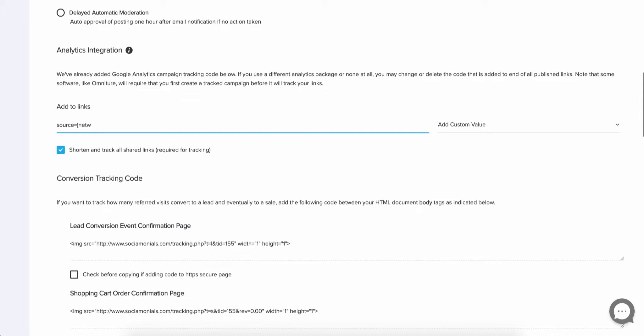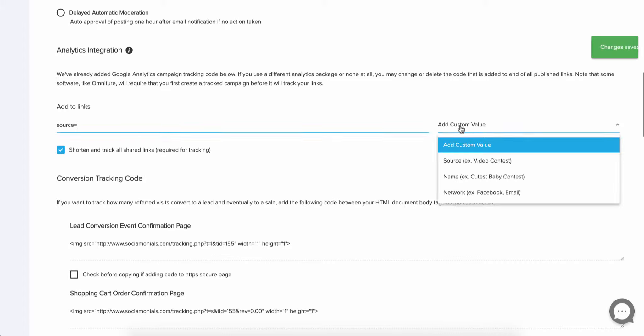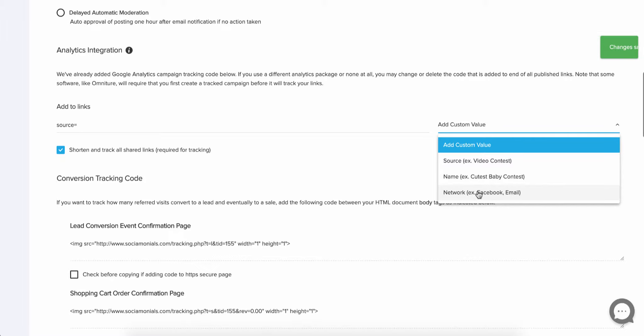What I'm going to do is delete this and let's just figure out what we might want to use. So click on add custom value. There are three different types of dynamic parameters that you can add. Source would be the obvious one for this particular instance. And what that is is where did this traffic come from? Is it from a video contest? If it's a social post, this would actually say, I believe it's published message.